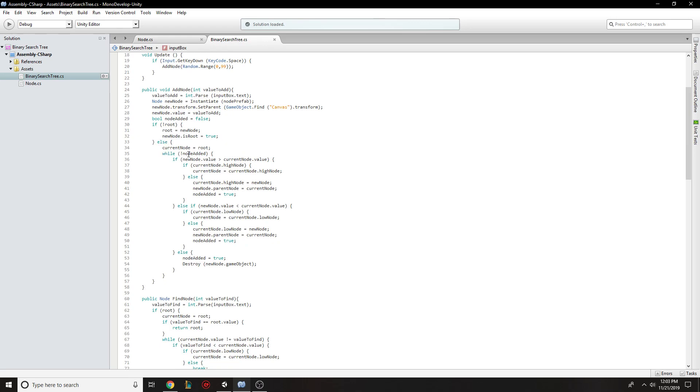Otherwise, if there was a root, then we'll go to the root, and we'll just iterate through and try and figure out where it's going to go. So if it's higher, then we'll go to the higher side. If it's lower, then we go to the lower side.